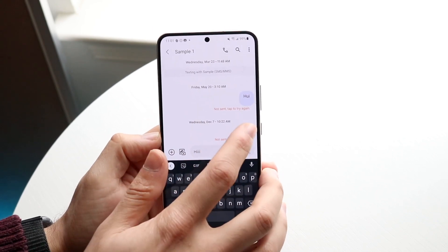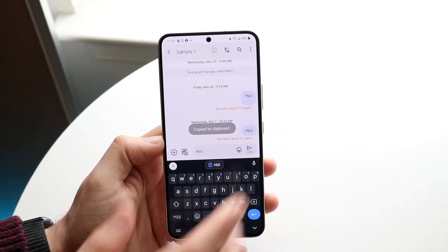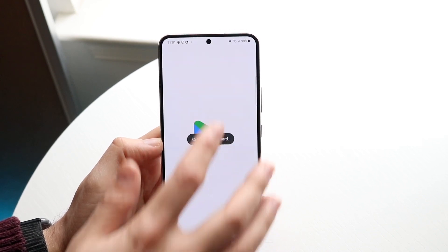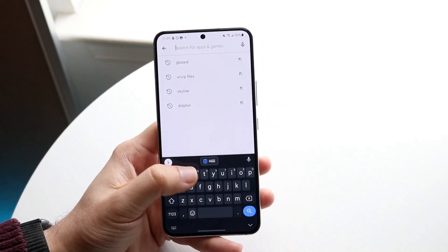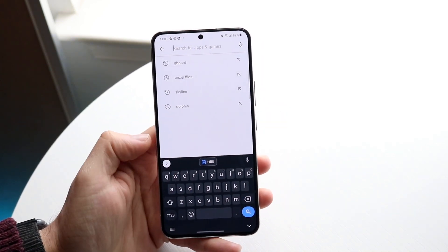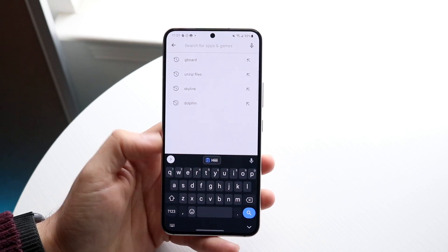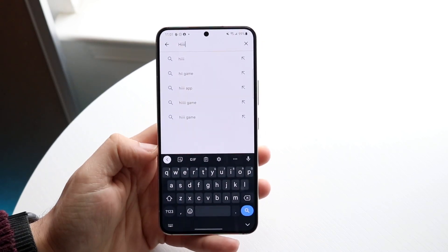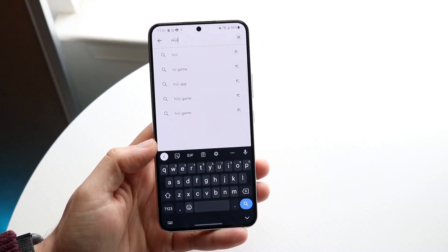You can also just highlight it again once more, and you can make your way over to another application and should be able to paste that right there. Without clicking on anything else, you should be able to just paste whatever you just copied right there, and that is a really cool feature.